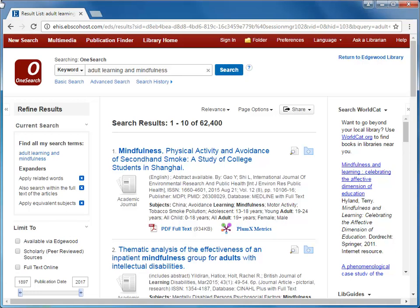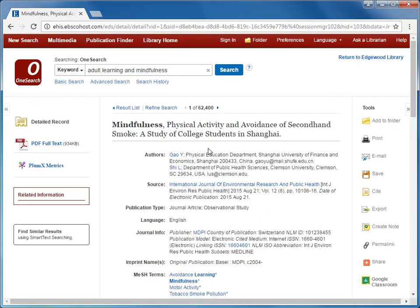This video will show you how to export items from OneSearch into RefWorks. Here at OneSearch, I have searched for a topic.